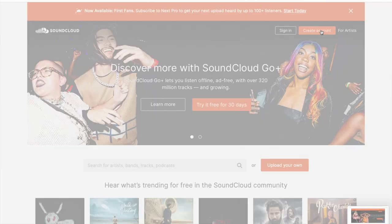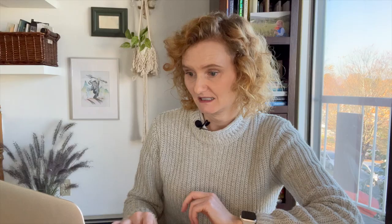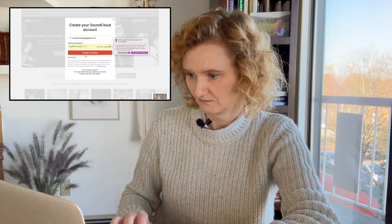I'm on the SoundCloud website and I want to create an account. So enter my email address. Use a strong password.